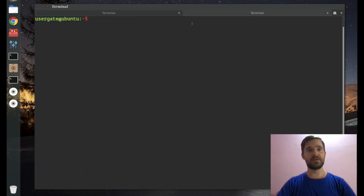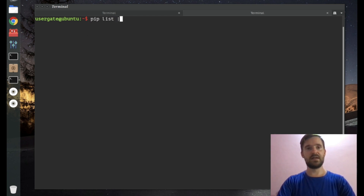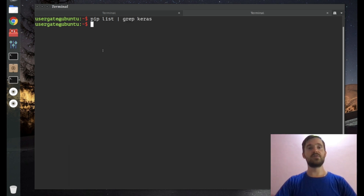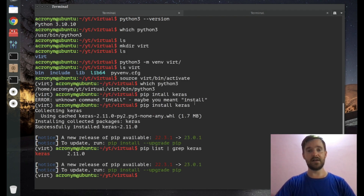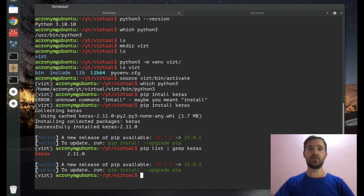If you open another terminal, you are not in the virtual environment. You can check 'pip list | grep keras' and you see there is no keras package. That means we installed this package only inside the virtual environment.